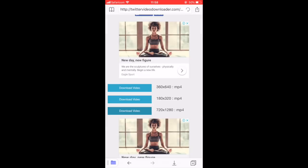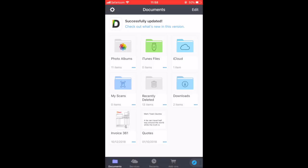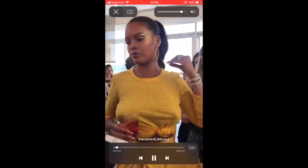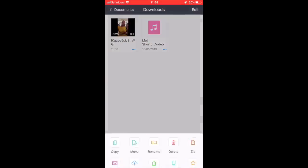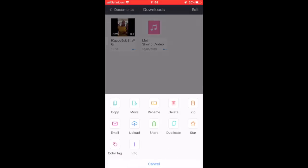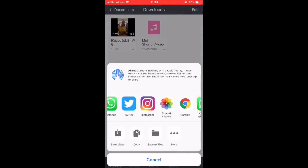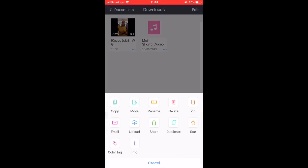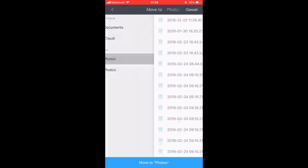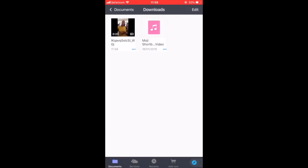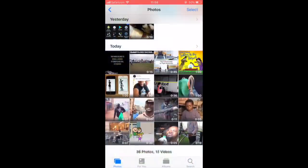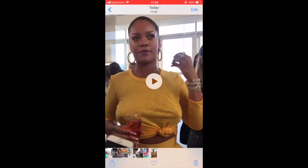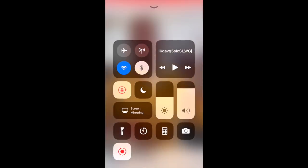Once it's done, go to Downloads and here's the video. You can share it from here — all these applications — or you can move it to Photos. When you go to Photos, here's the video. Okay, that's it, I hope this is helpful.